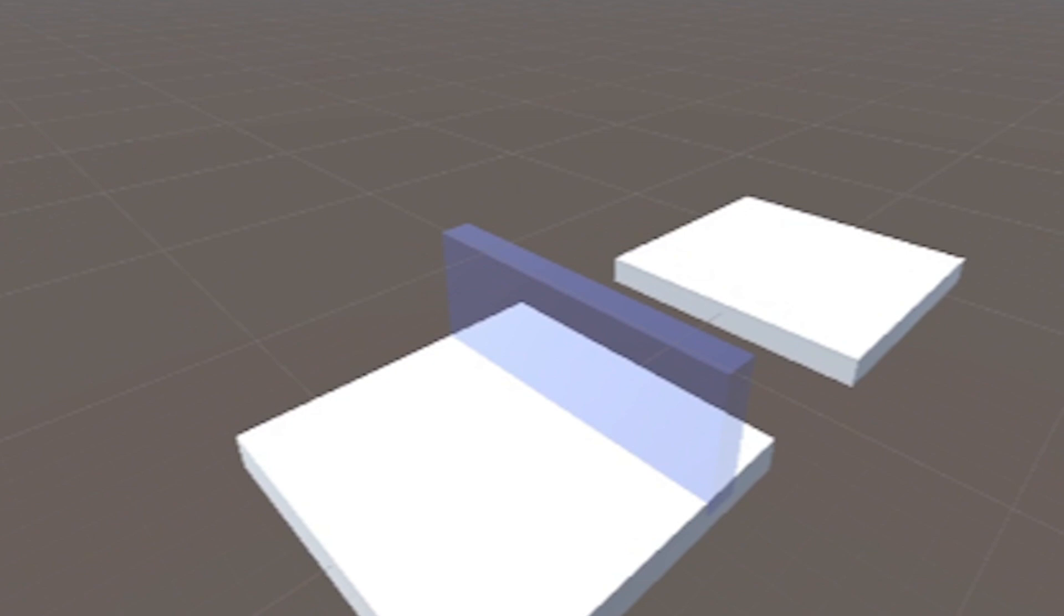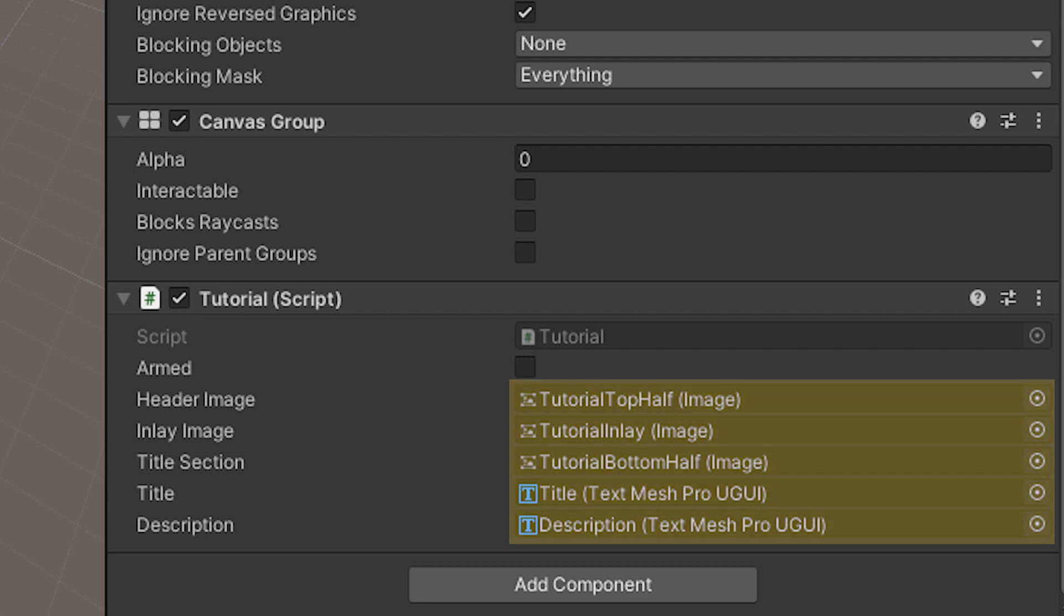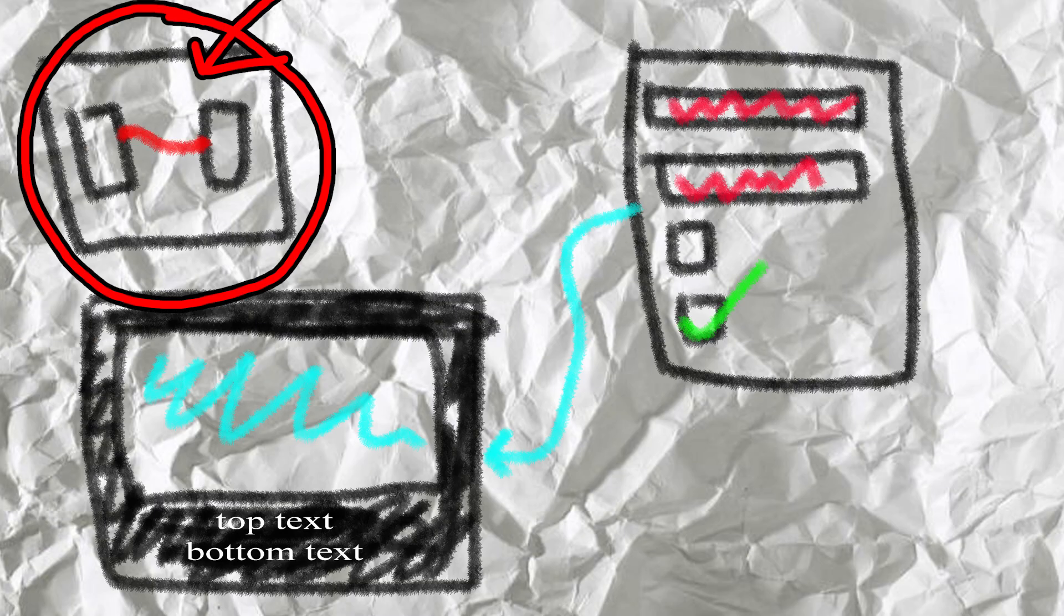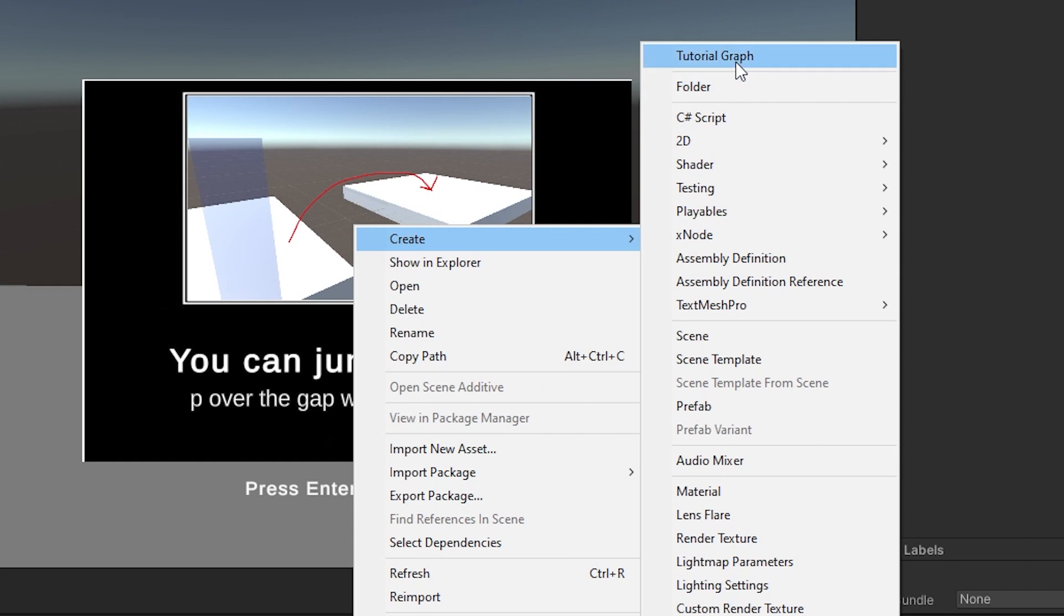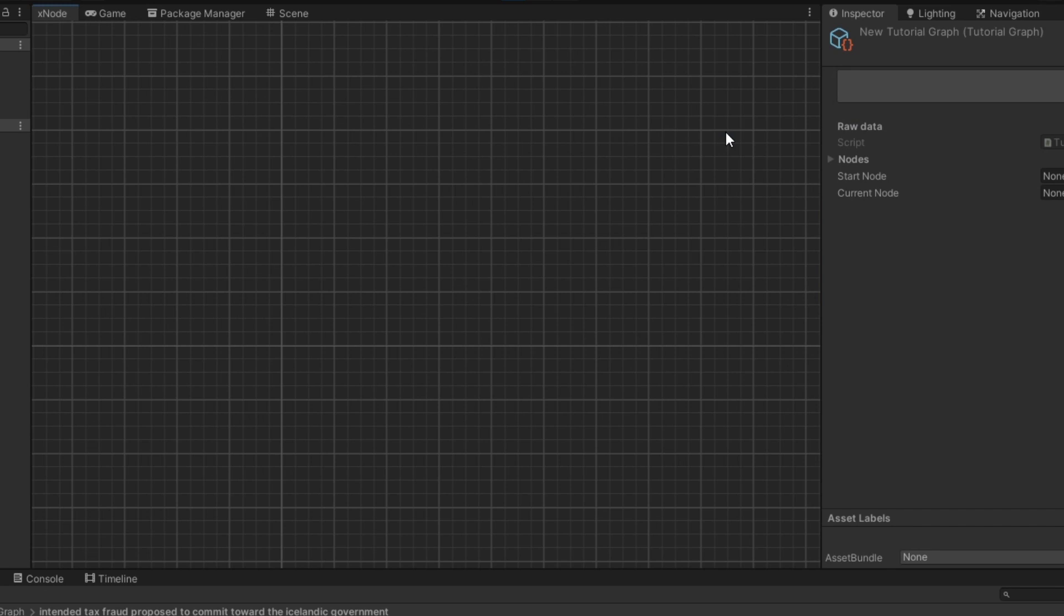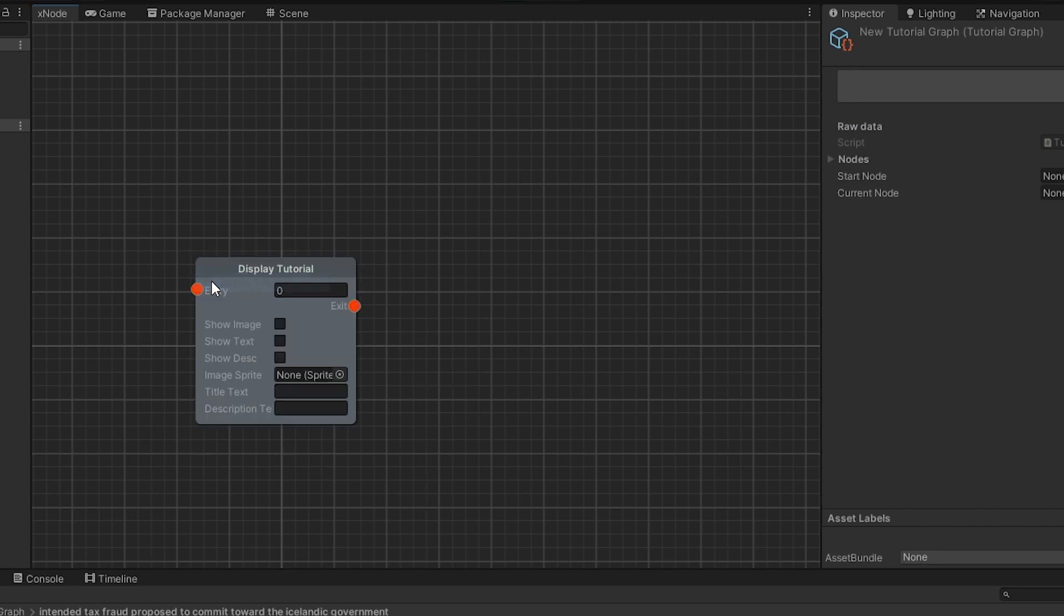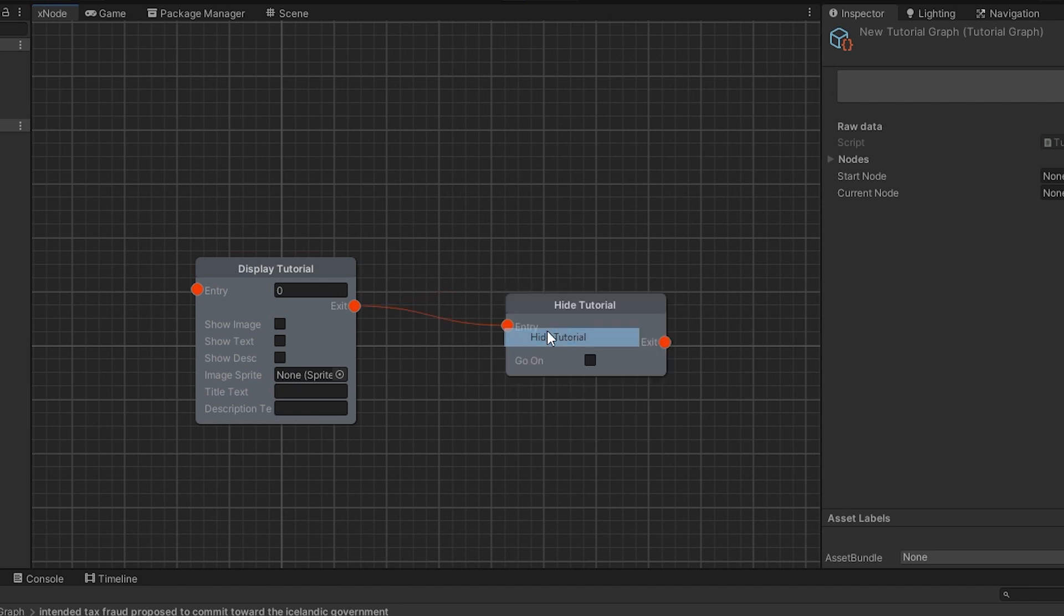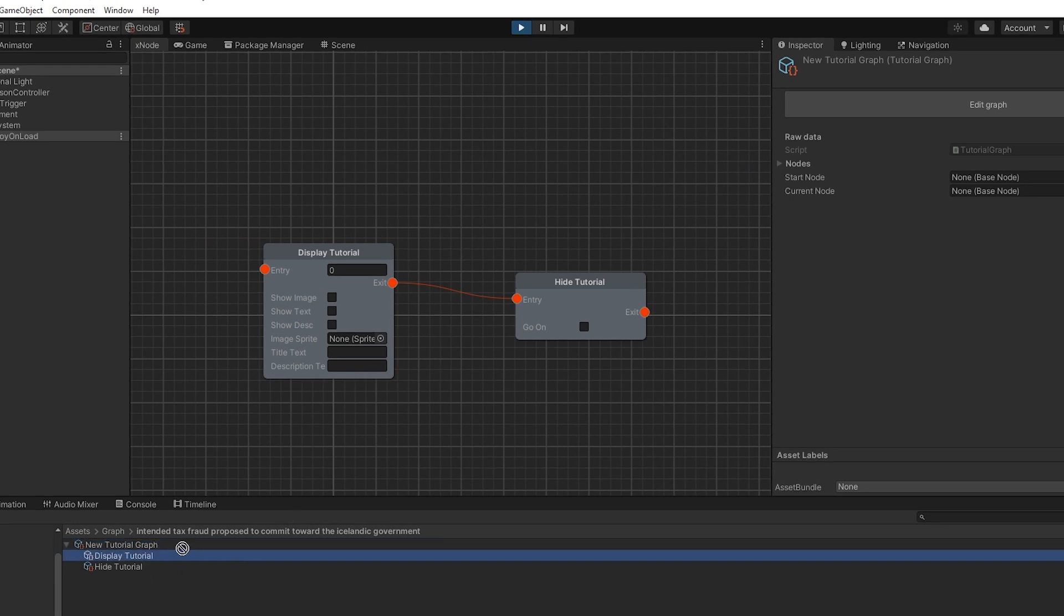The tutorial system needs to have the images and text mesh pro objects attached, and then we need a reference to our tutorial graph. We can make one through the context menu in the project. Now that we've told Xnode that tutorial graph is something that exists, we can create one very easily by just clicking here at the top. This will open the Xnode UI. Now all we need to do is create the nodes we need. Start from a display tutorial node, fill it in with your tutorializing information, then chain up all the other ones you want if you want them, before capping it off with a hide tutorial node that will re-enable player movement. Don't forget also to set up your start node variable in the inspector.